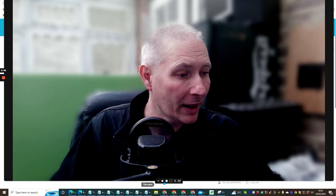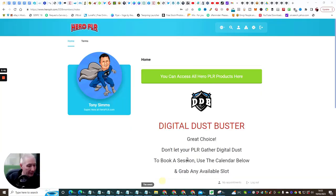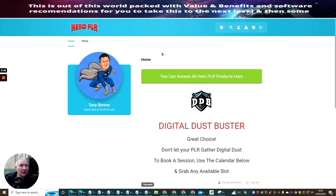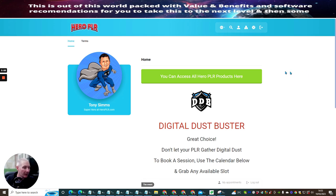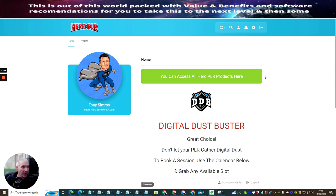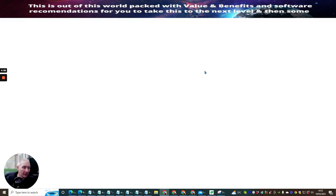So we're going to shrink the screen down. We're going to jump straight into this. So this is the members area of Hero PLR. Now, Tony Simms is the guy that's actually designed this product. It's a nice product. It's very glossy. It's got lots and lots of information. It's got lots and lots of different ways of creating a members page, and we're going to go through some of them as we go along.